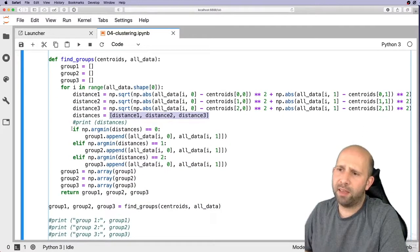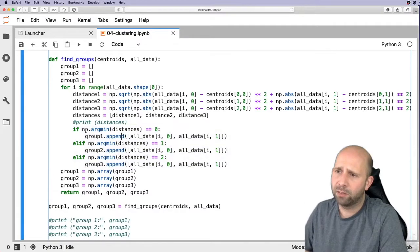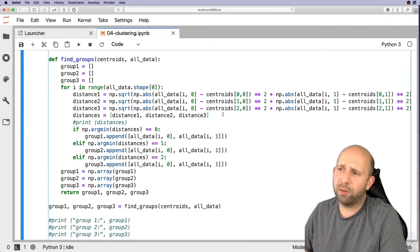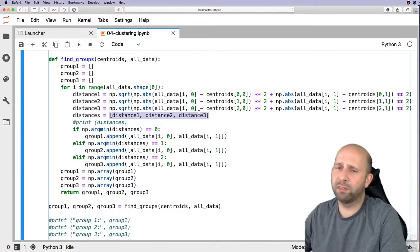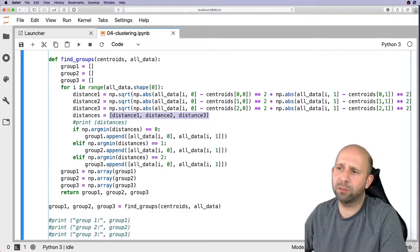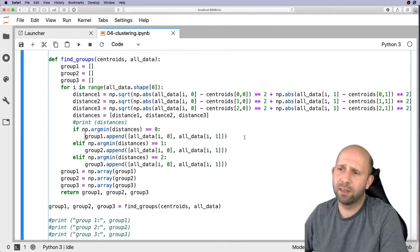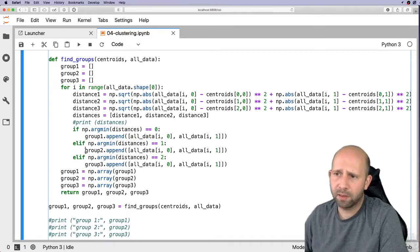We put the three distances into a list, then use np.argmin(distances) to find which is the lowest. Rather than returning the actual distance value, argmin returns 0, 1, or 2 — the index of the smallest distance, corresponding to distance 1, 2, or 3. If argmin equals 0, distance 1 is the smallest and the point is added to group 1.